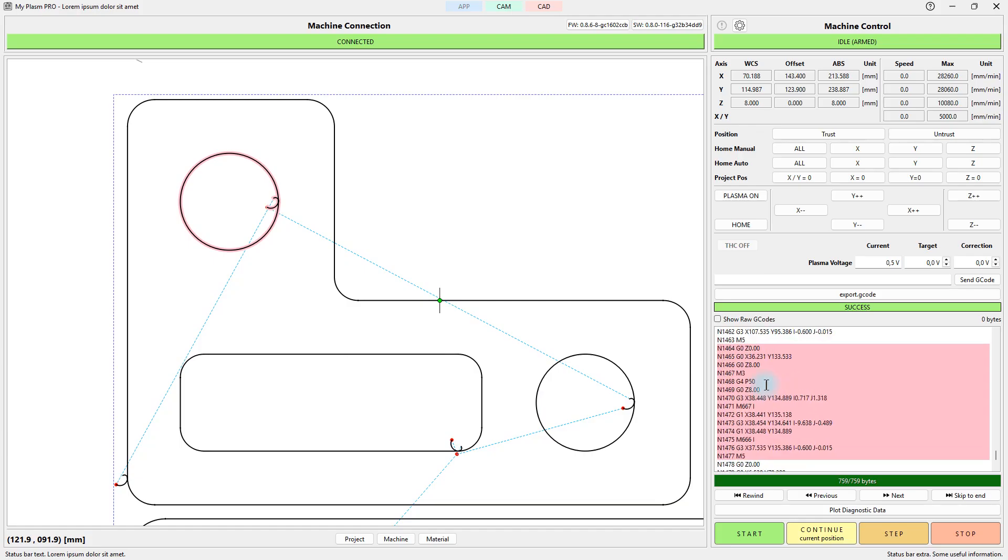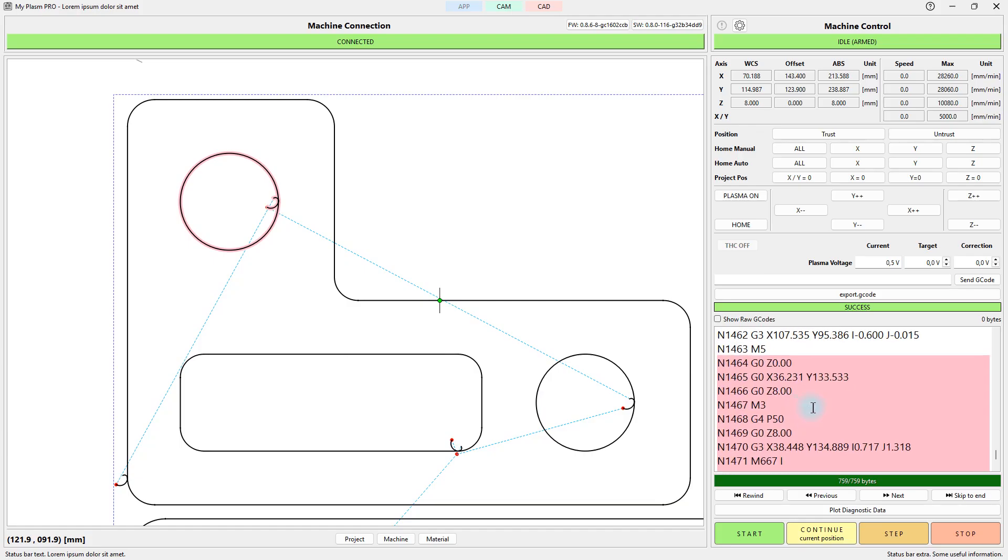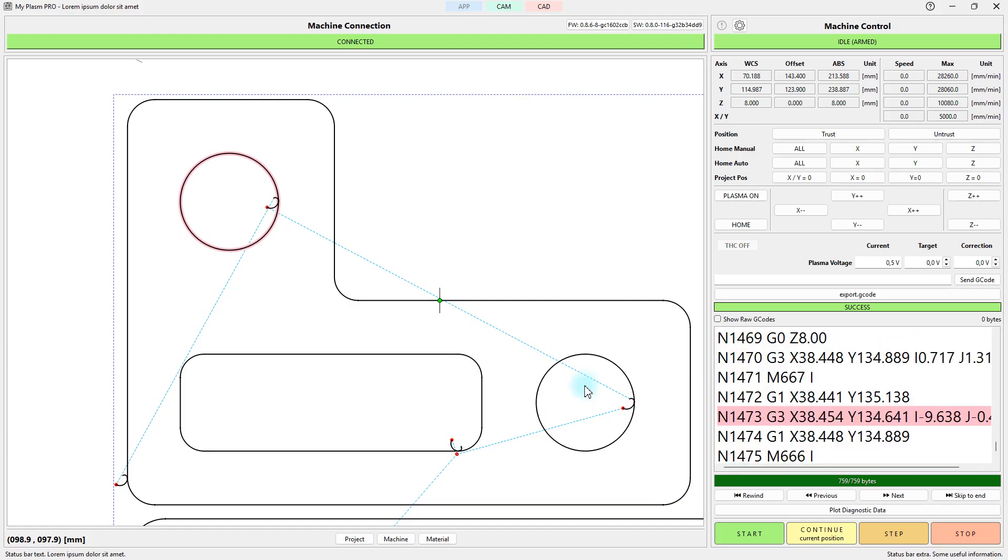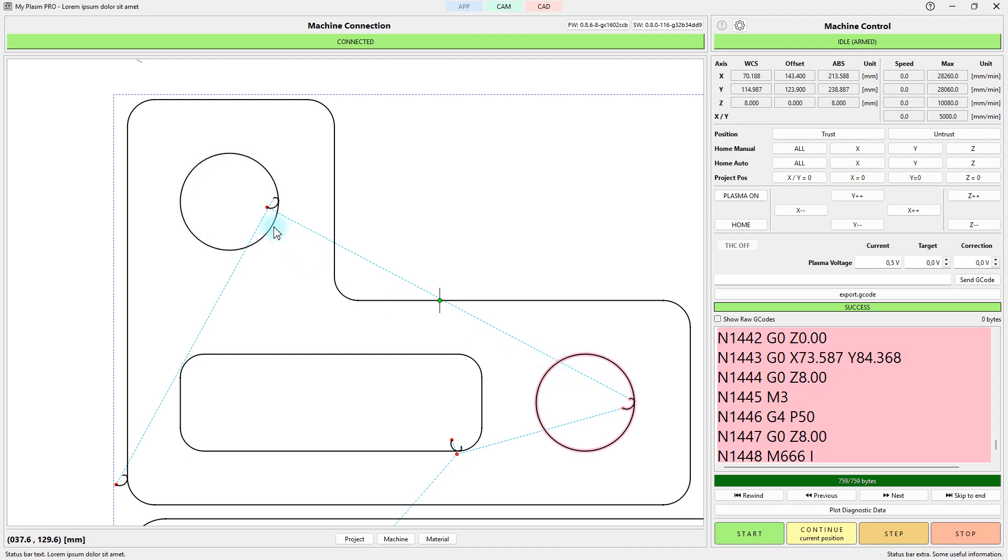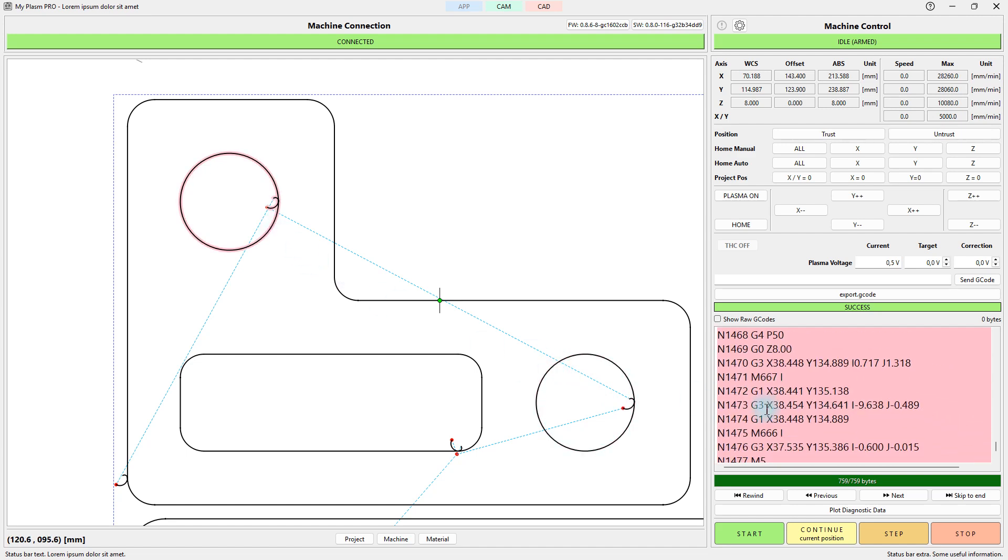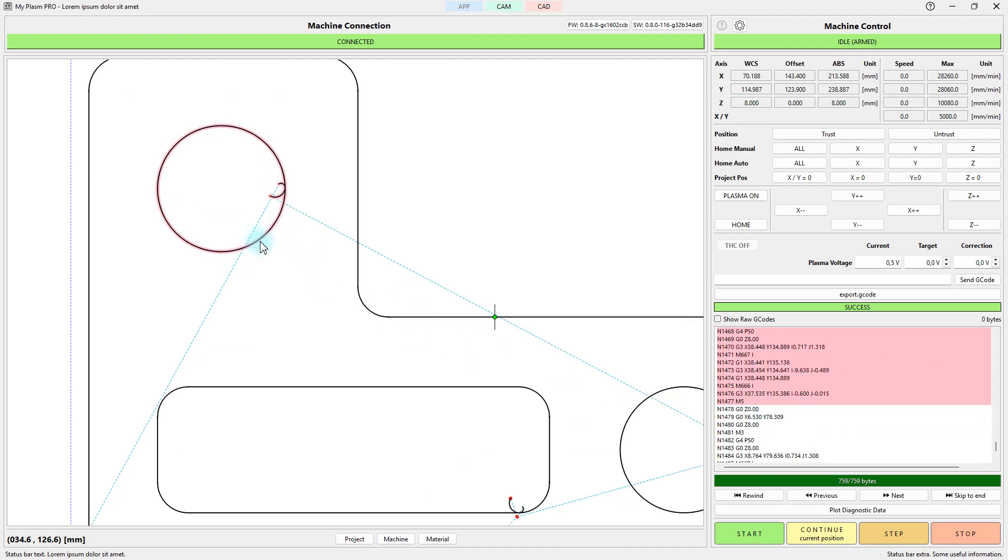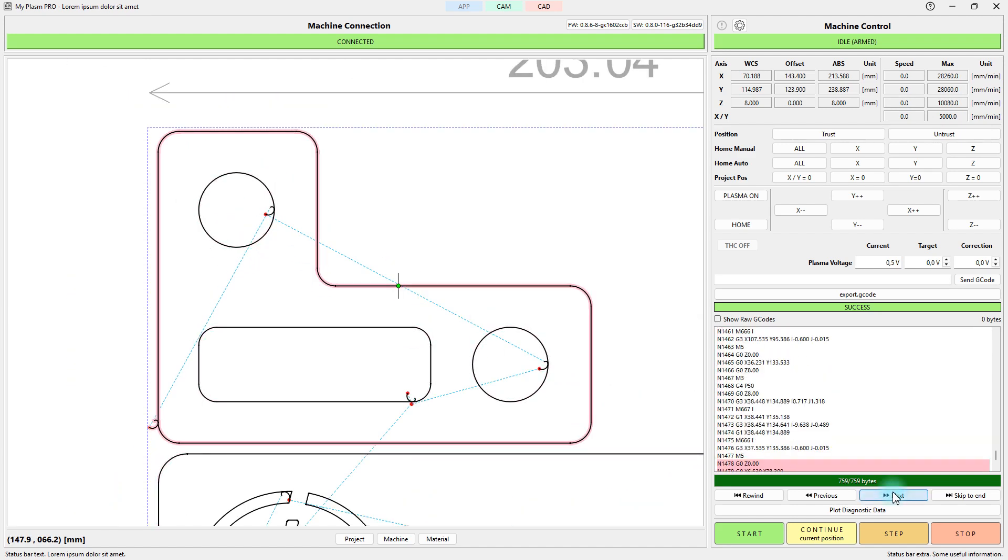The controller works based on the G-code that is sent to it, but the system includes many helpful features, so the operator does not need any specialist knowledge of this.